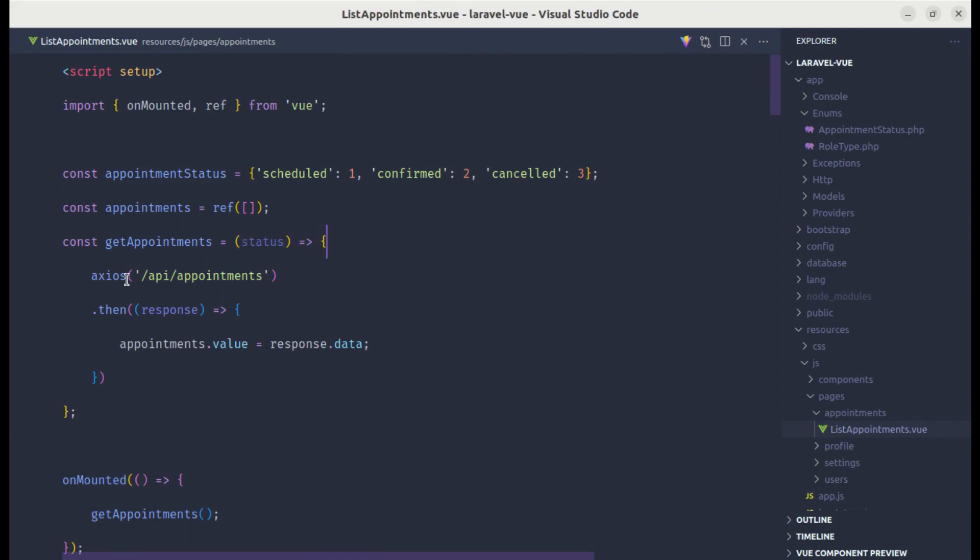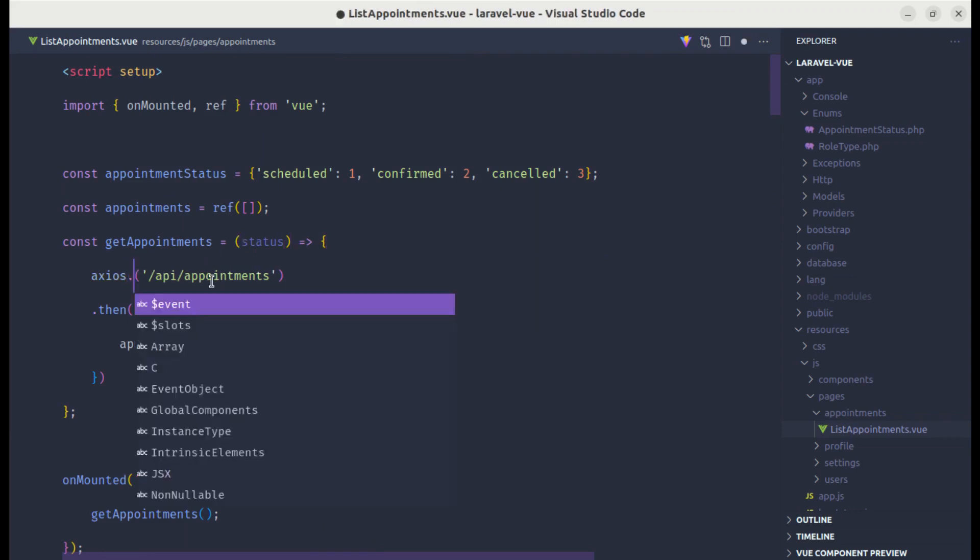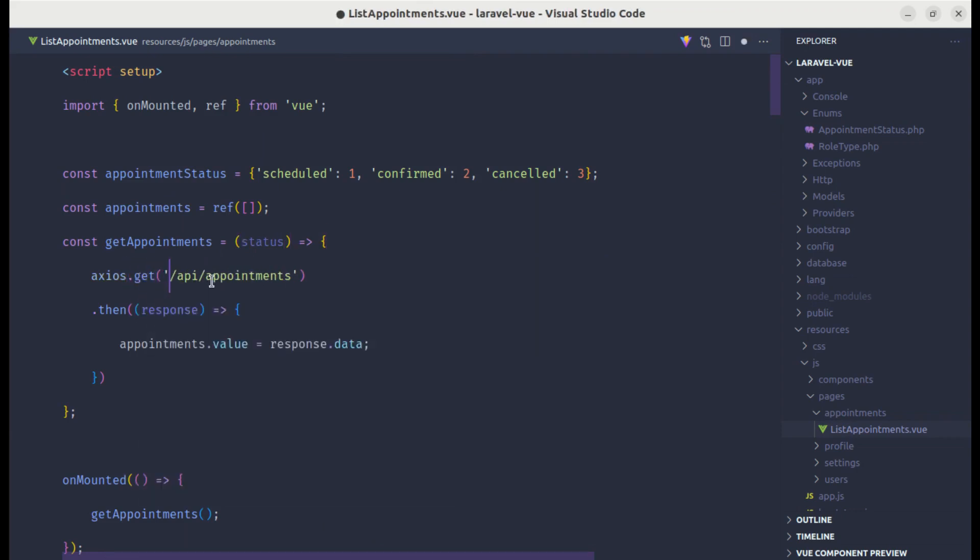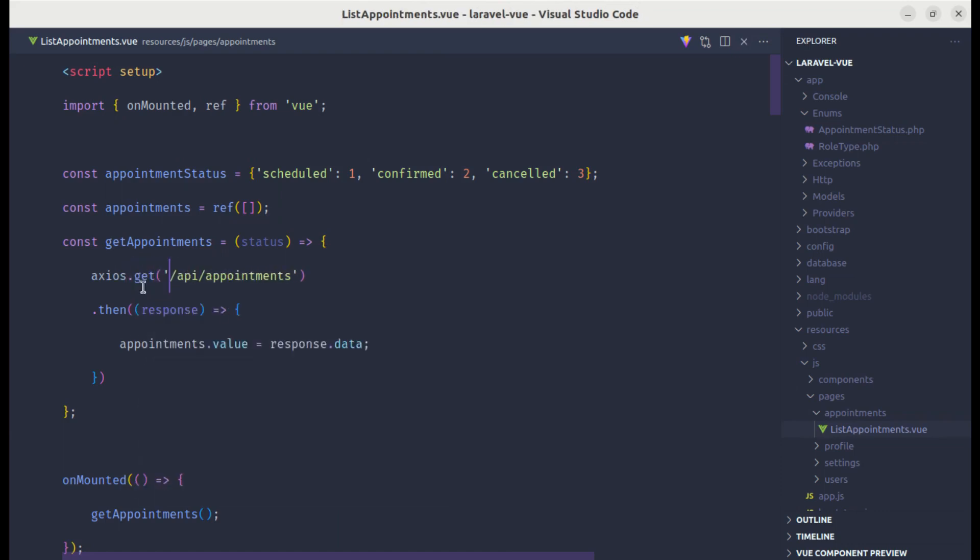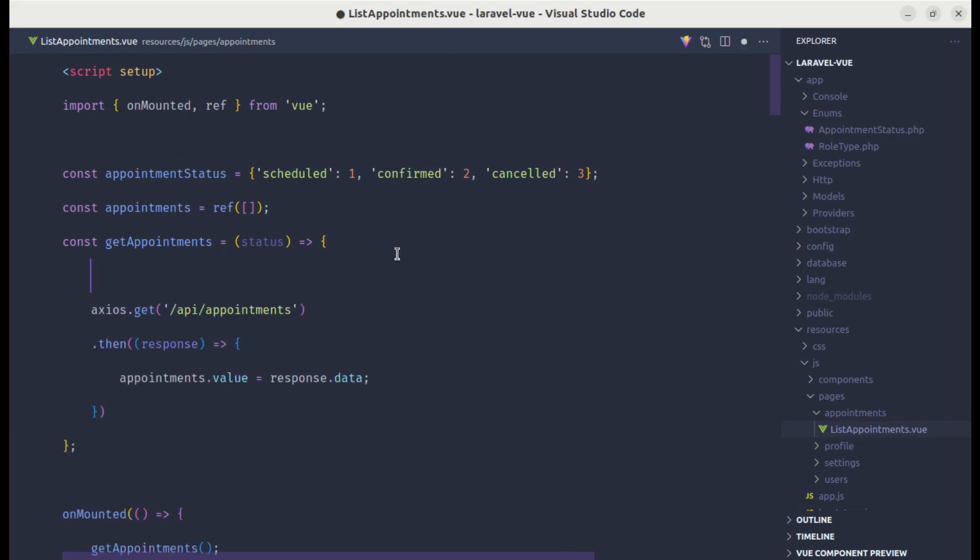While sending this get request, let me add get as well. Here we are sending the get request to this endpoint. Now let's define the parameters as params and let's define it as an empty object.